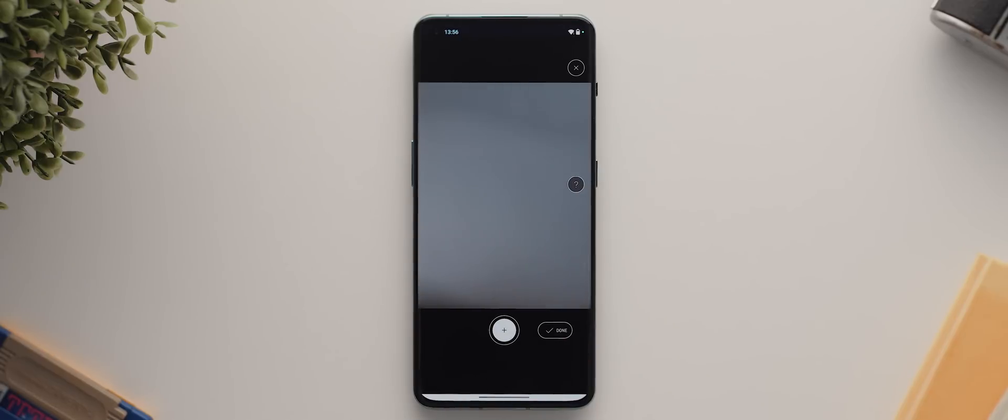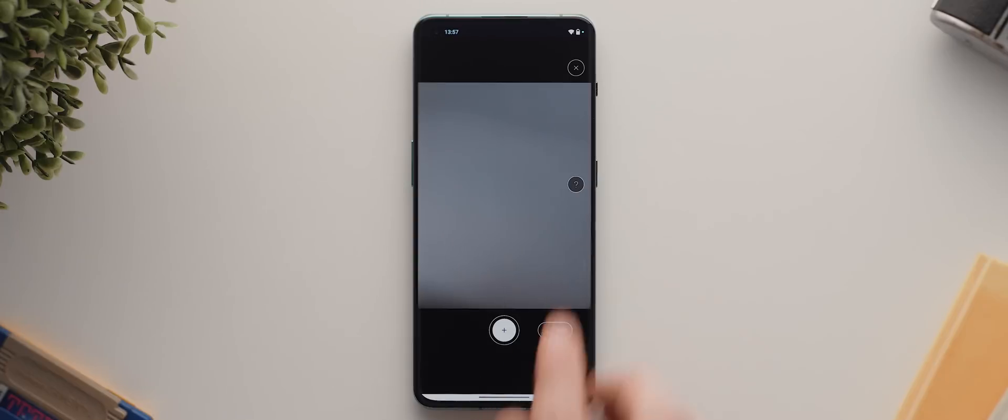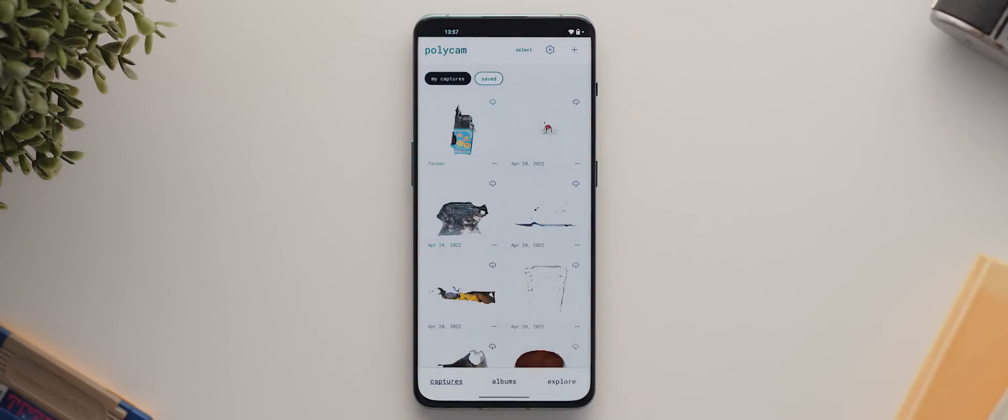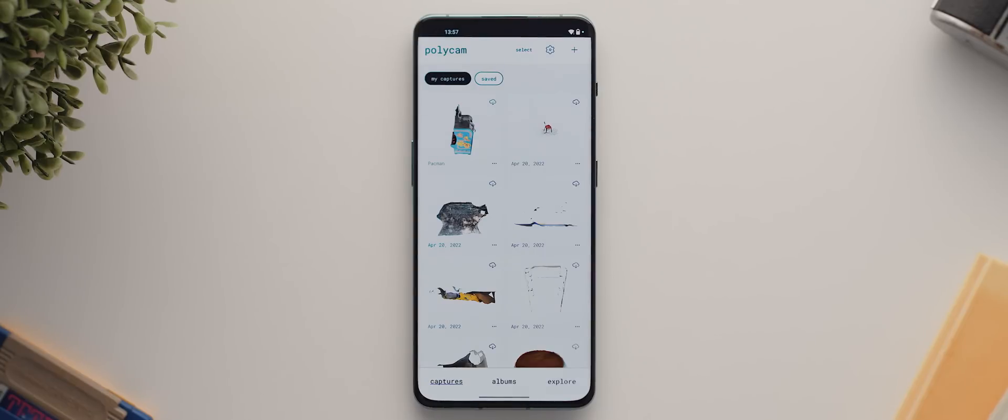And right away, we're automatically taken to the photo mode where we can start scanning our first object. But before I do that, I'm going to first tap this X button here and give you a very brief look at the rest of the app. And as you can see, this first page is filled with all of my previous captures, synced across given that I'm logged in.